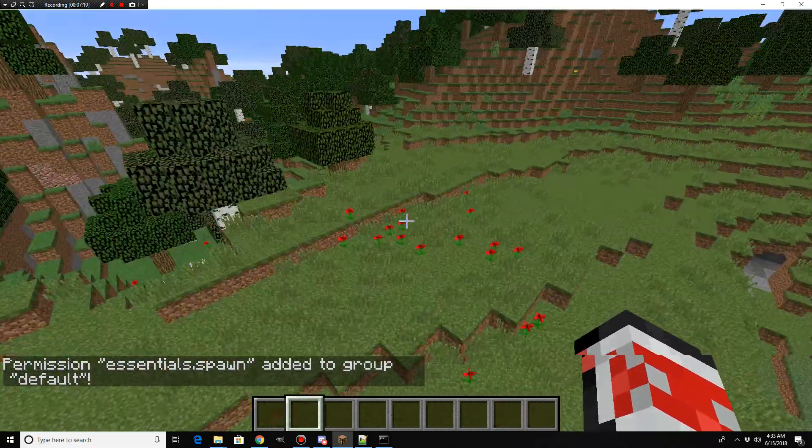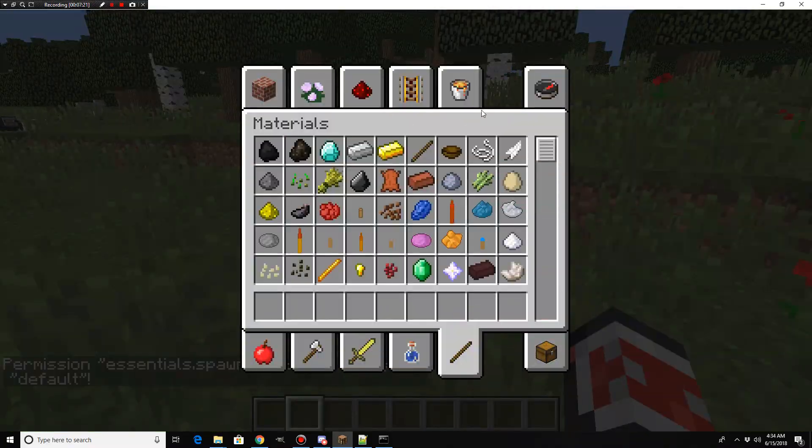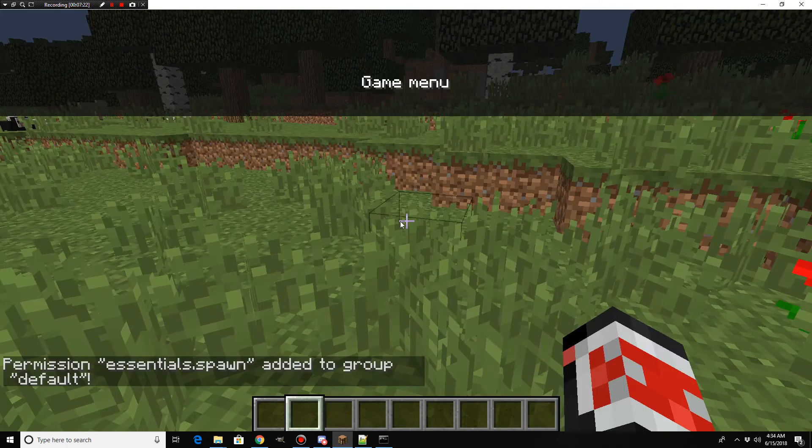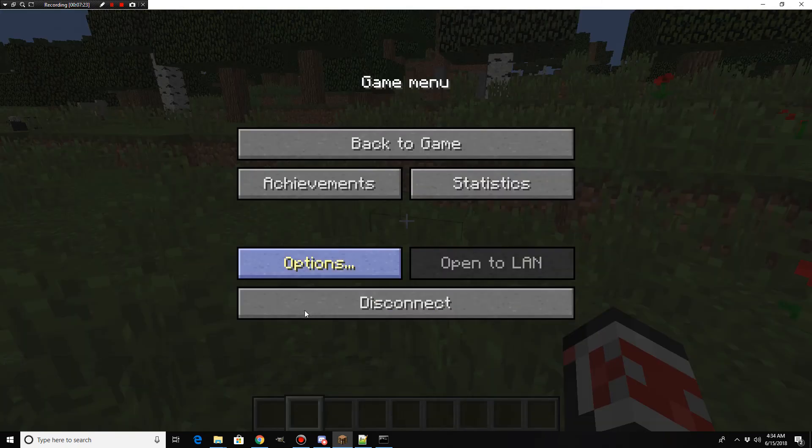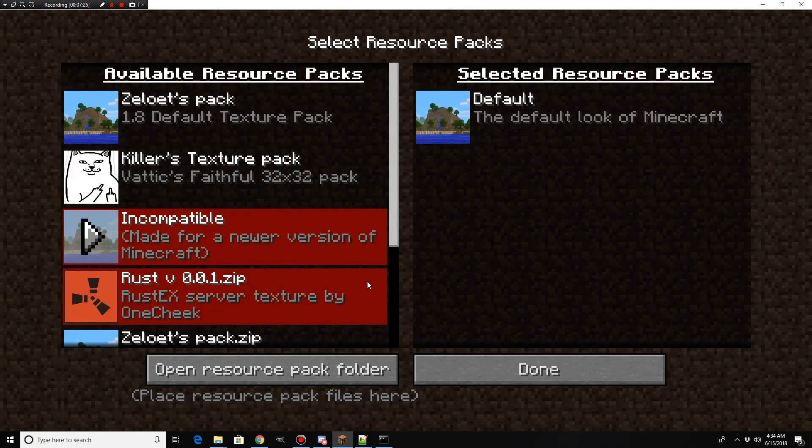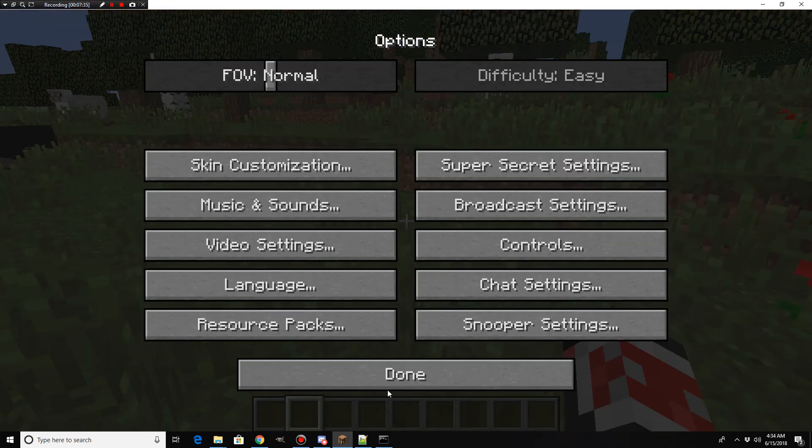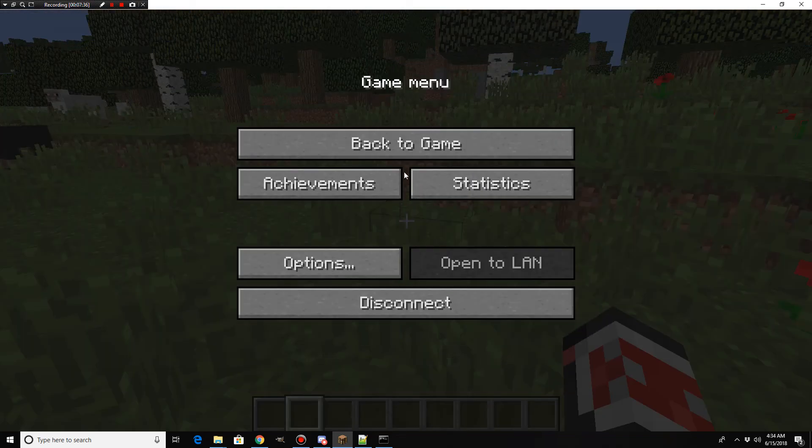But you're going to put in like essentials dot spawn. Now, players can do slash spawn. See, there's nothing too complicated on that. Oh, I have a weird texture pack on. There we go. Let me just a second. Sorry about that.